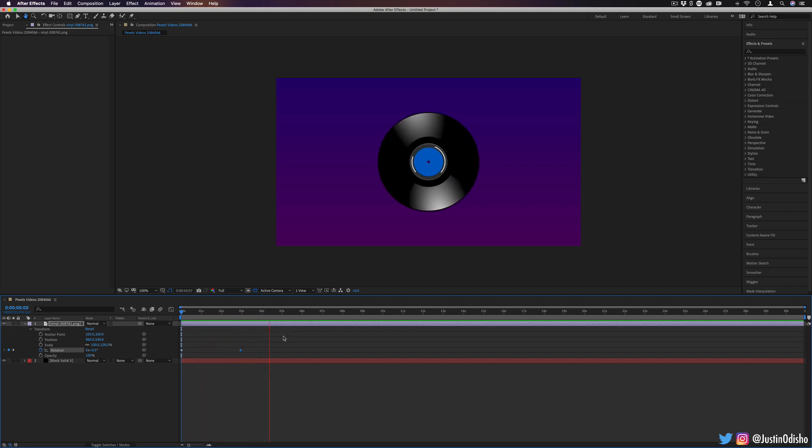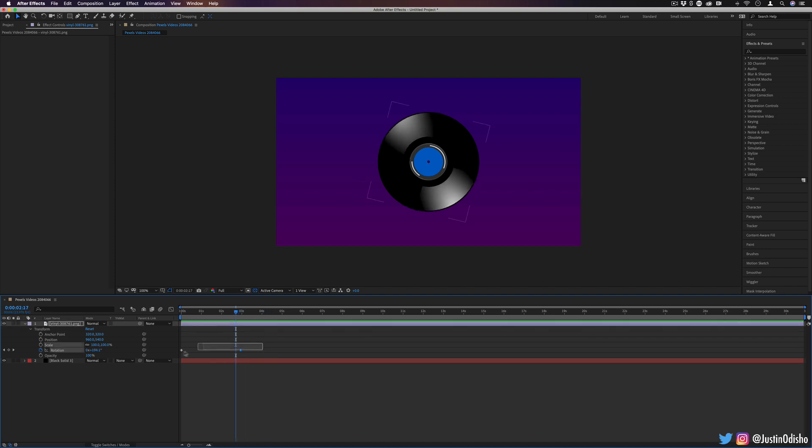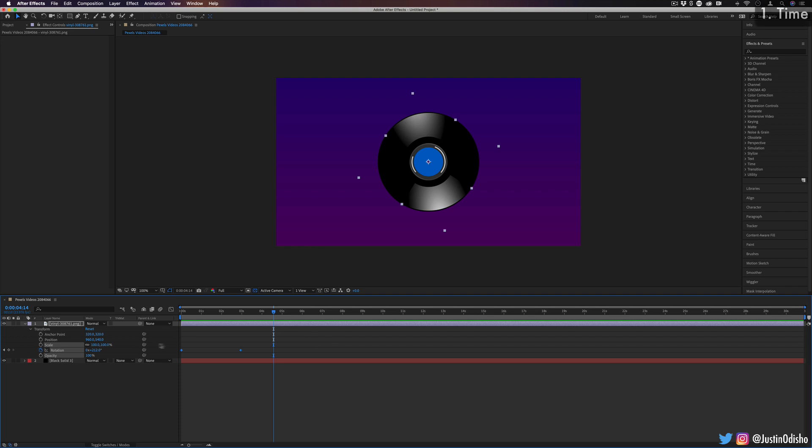However, expressions allow us to use some math and a little bit of coding type language to create a really flexible and useful way to adjust properties that aren't necessarily always keyframes. This gets into our first expression that we're going to talk about today, and that is time. The time expression allows us to make any property of a clip or effect a function of the time on the timeline.